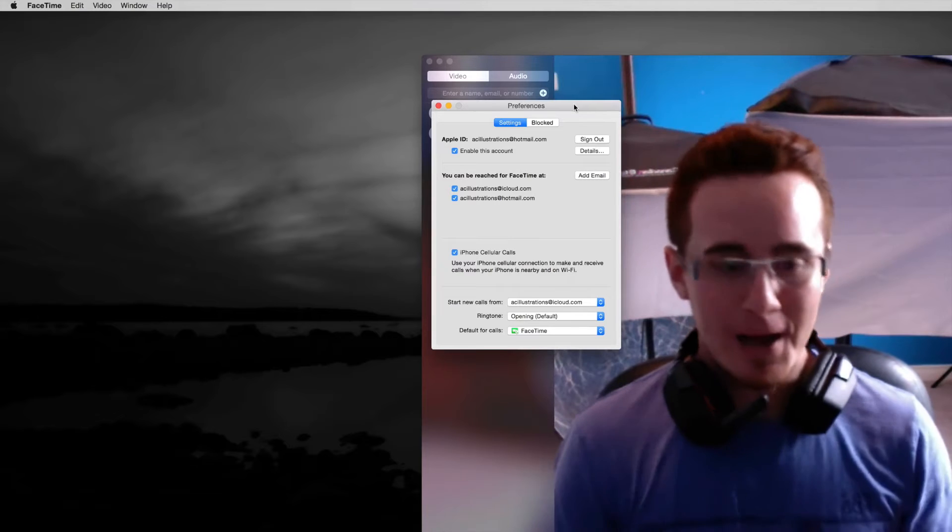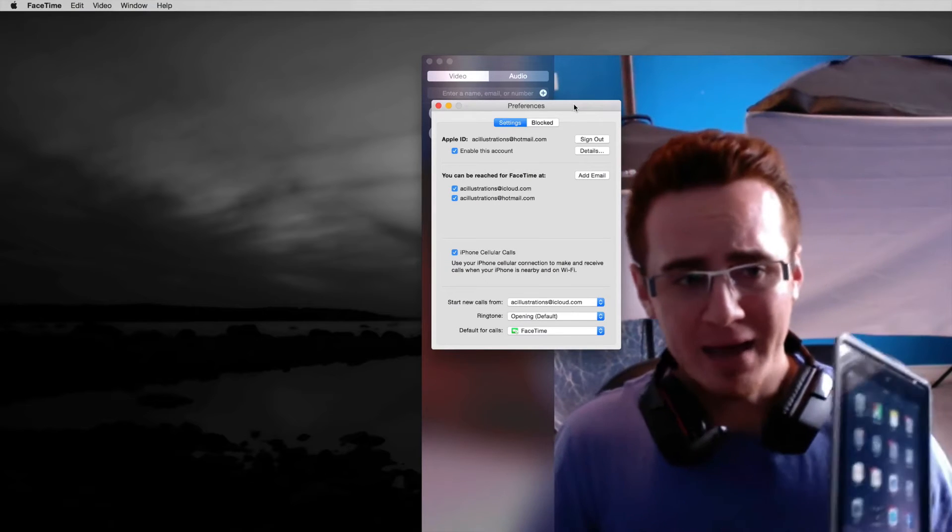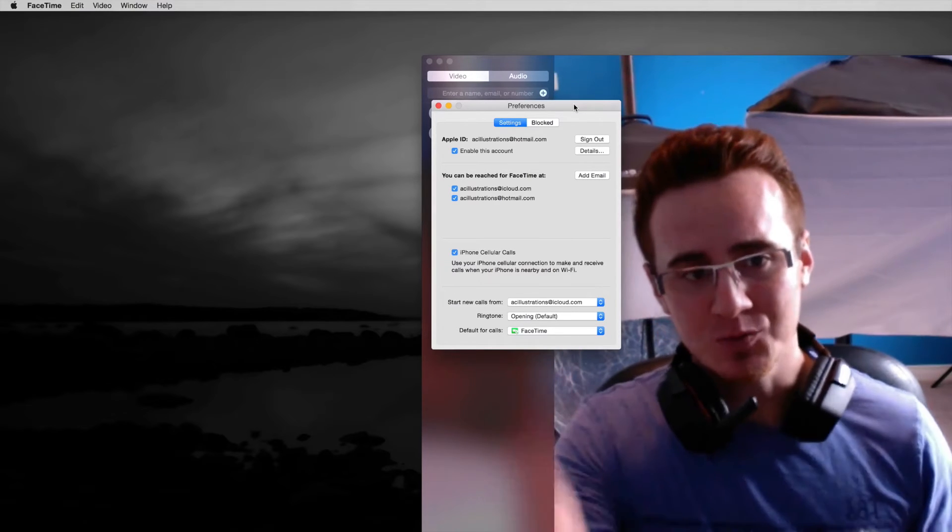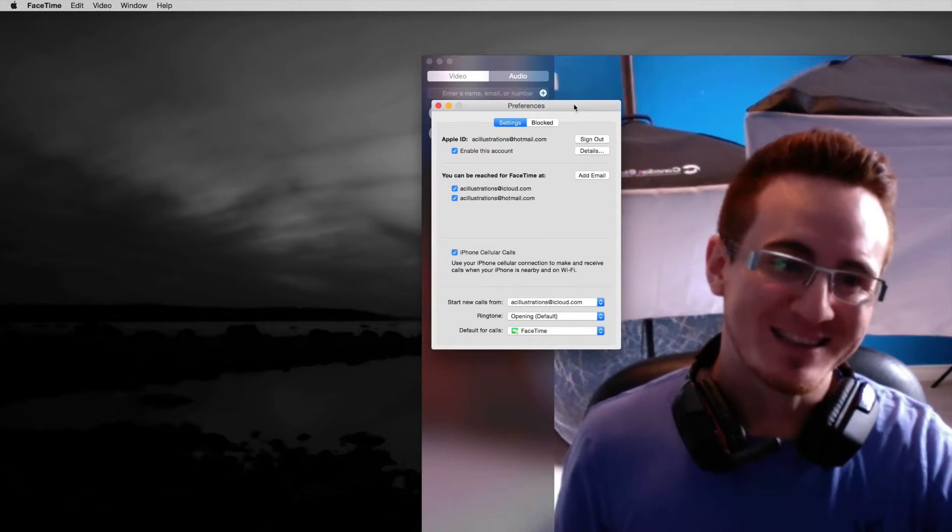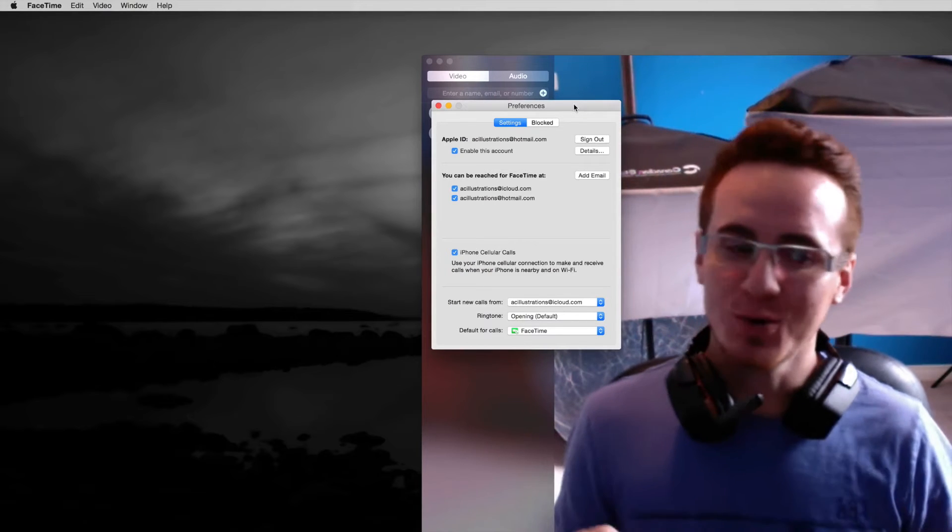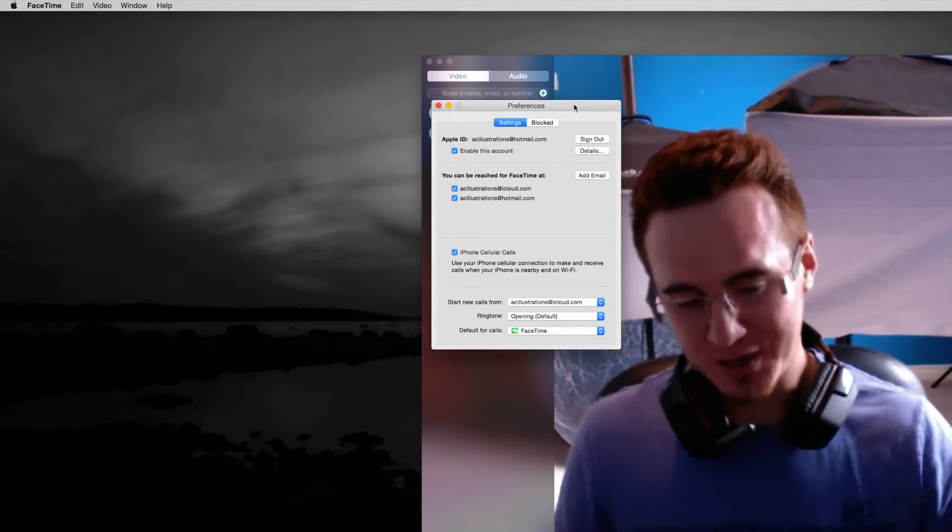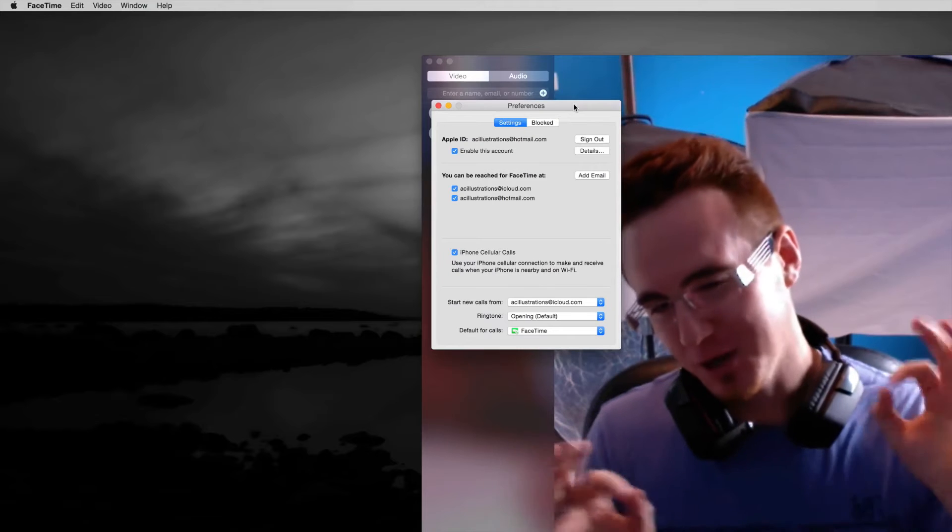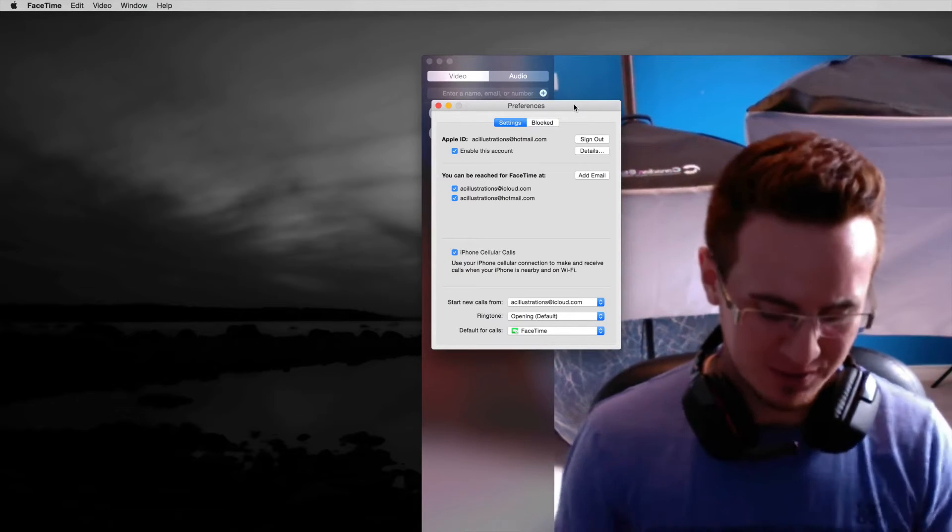So when somebody calls you, your iPad as well as your Mac and phone will ring at the same time. It's kind of annoying, I know at first if you have them all together, a little bit annoying that they all sound at the same time.